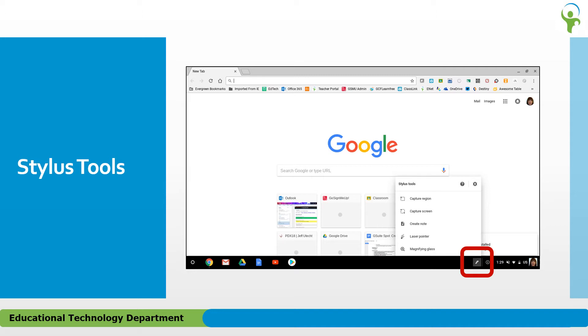The tools are Capture Region, Capture Screen, Create Note, Laser Pointer, and Magnifying Glass. Let's explore each of these tools.